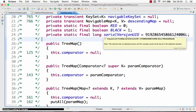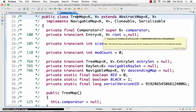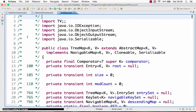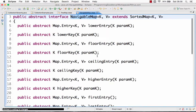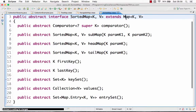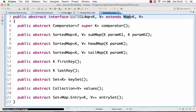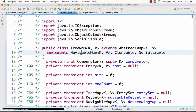If you look at the TreeMap class in Java — I'm looking at the class from the JDK — it implements a class called NavigableMap, and NavigableMap extends SortedMap, and SortedMap extends Map. So it's a little tricky hierarchical chain. Basically, a TreeMap is a Map.